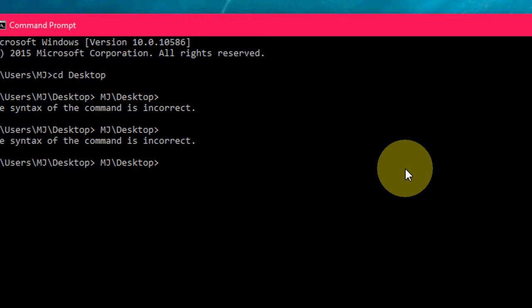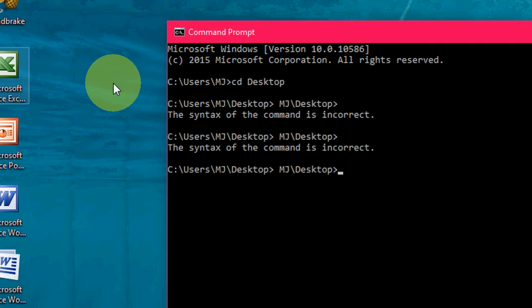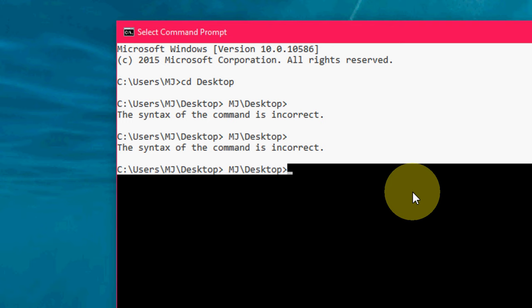CTRL+A will select all text. Press CTRL+A to select the entire text in your command prompt.